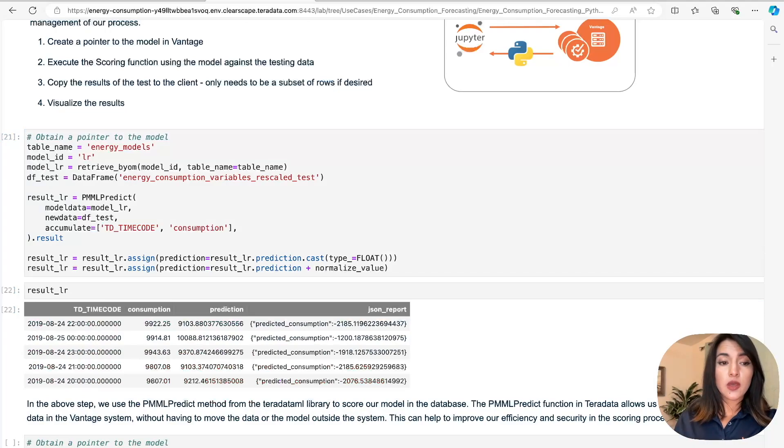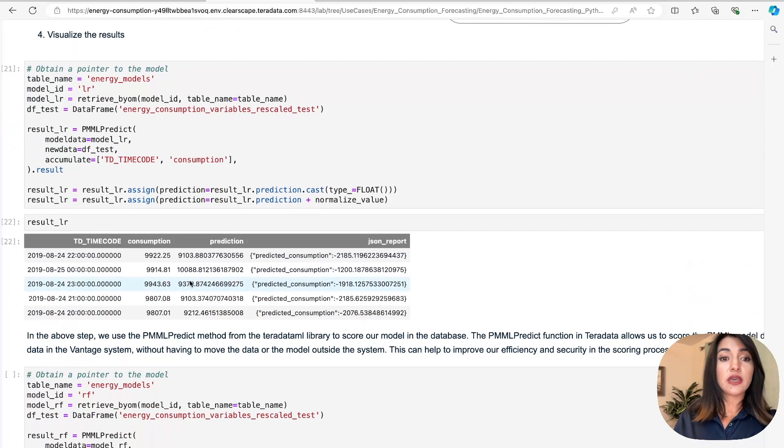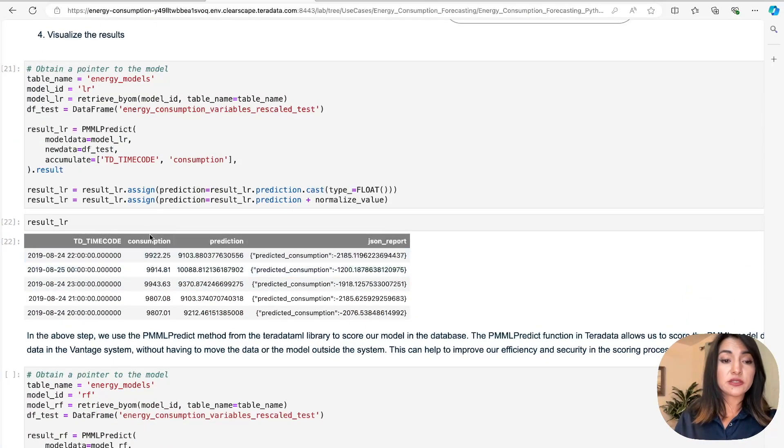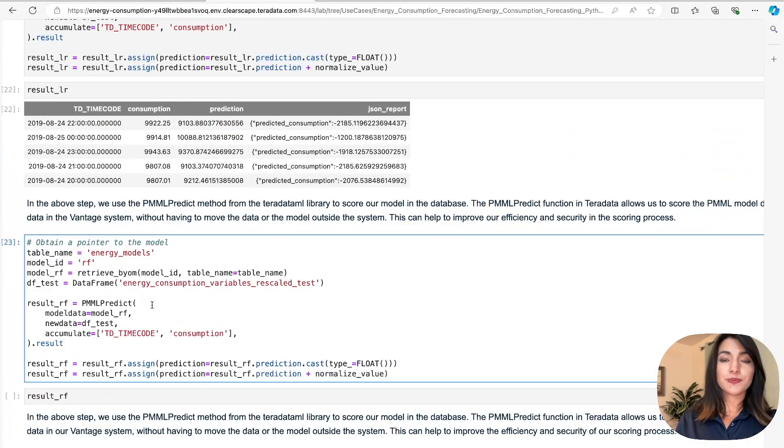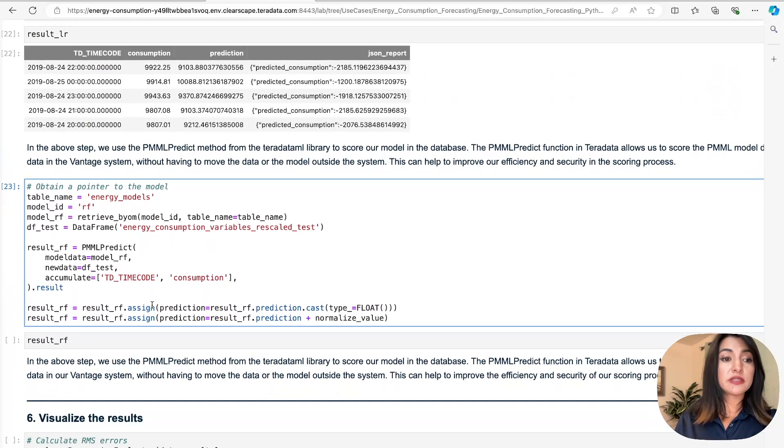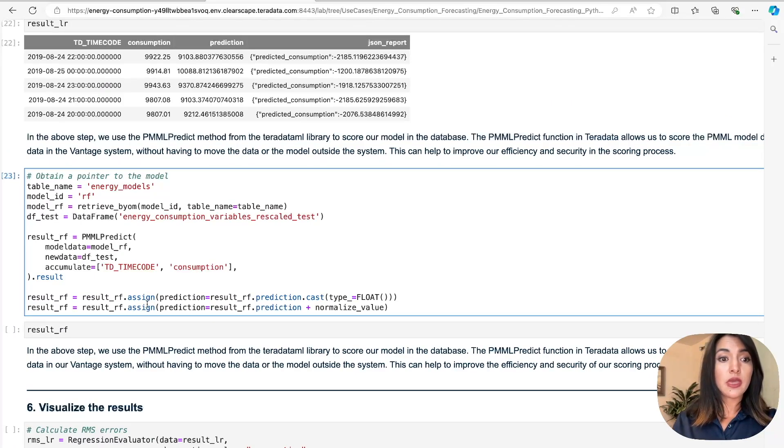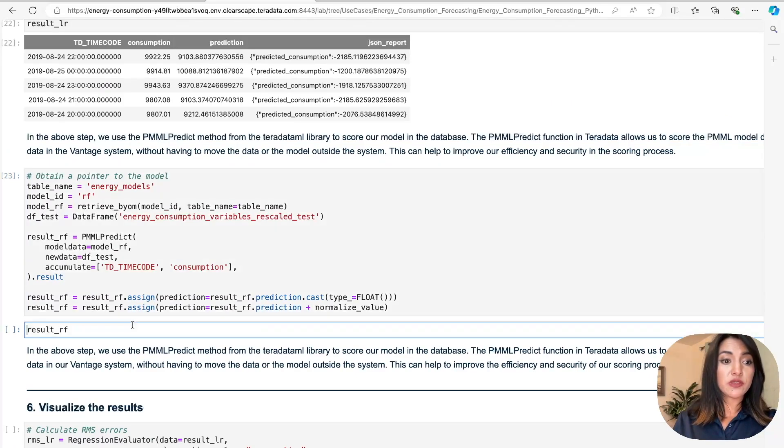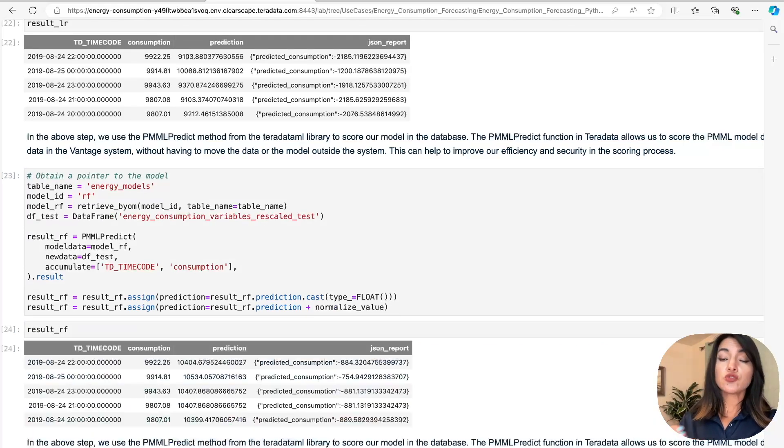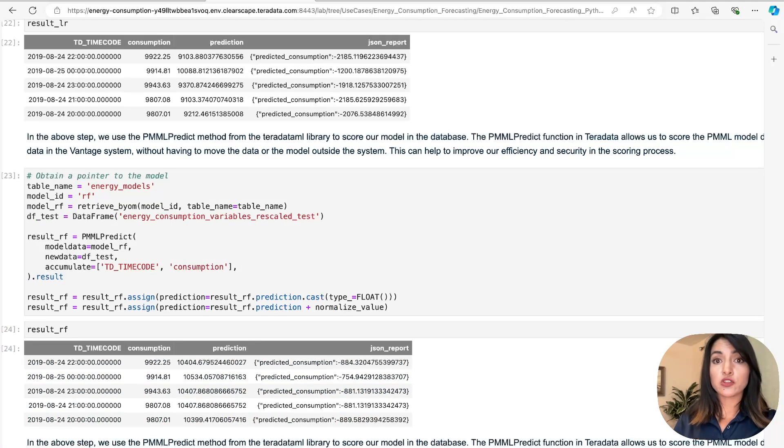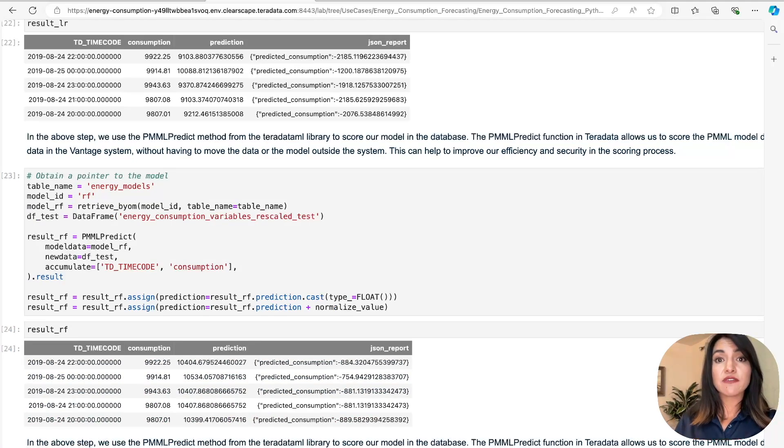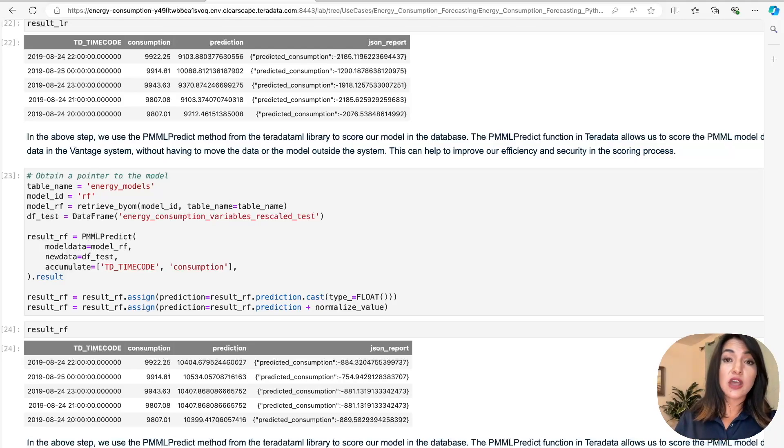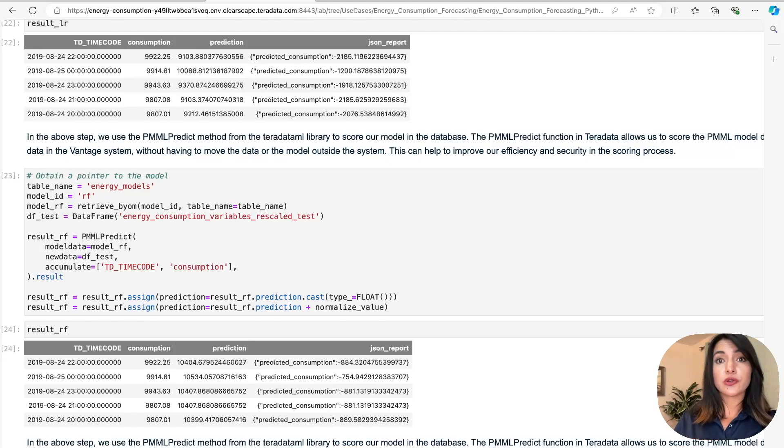We repeat the same in-database scoring process for our random forest model, and we retrieve our results. As you can see, the Teradata PMML predict function has allowed us to score our two machine learning models with the data that resides in Teradata Vantage without having to move the data or the model outside of our system. This increases our efficiency and our security in the scoring process.